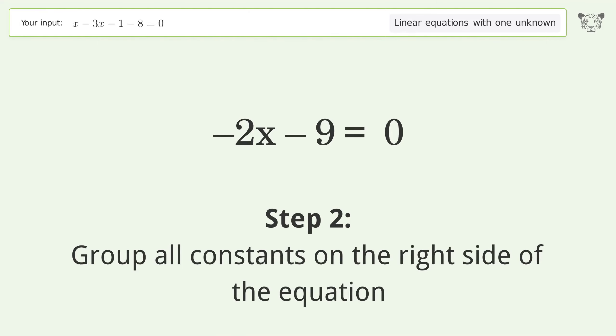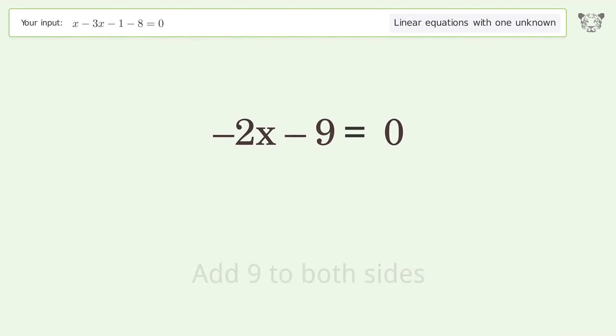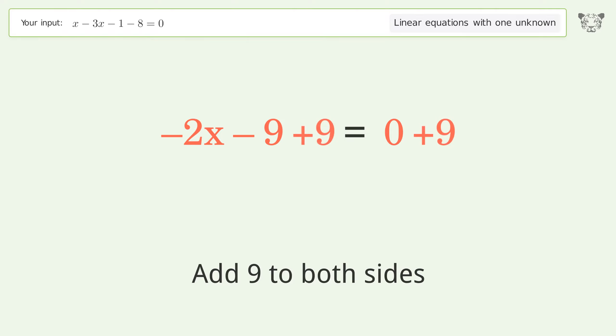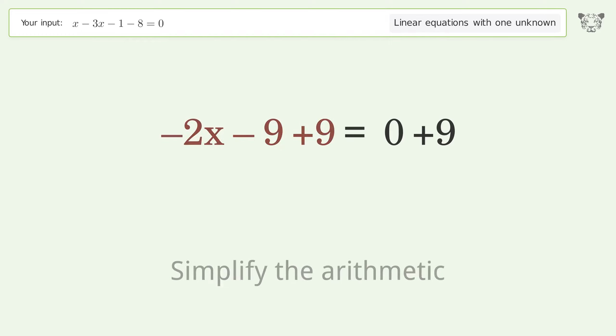Add 9 to both sides of the equation, then simplify the arithmetic.